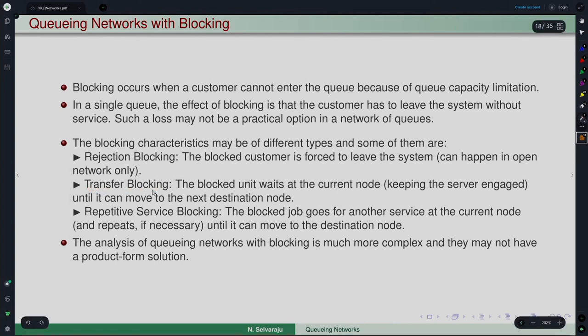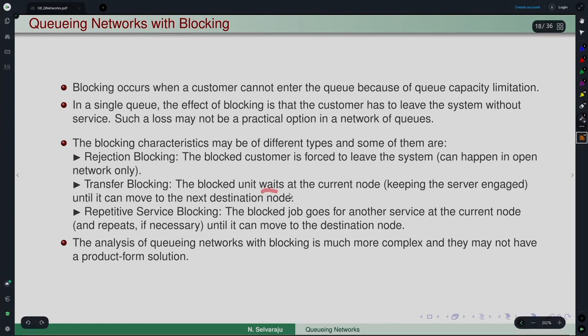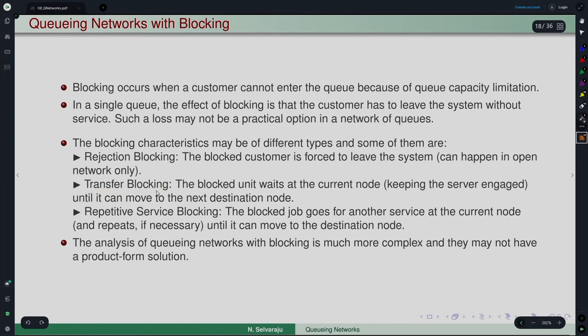Transfer blocking is what one typically assumes. The blocked unit waits at the current queue after completing service; the server cannot serve the next customer because the current customer has not yet left, and the current customer cannot move to the next node because of the block. He waits with the current server until he can move to the destination node.